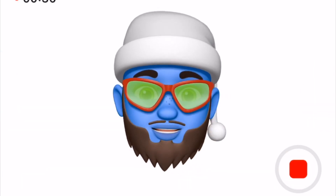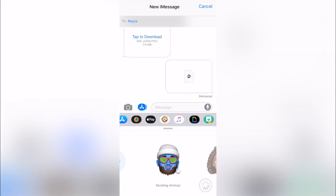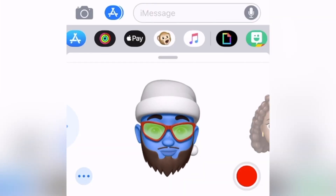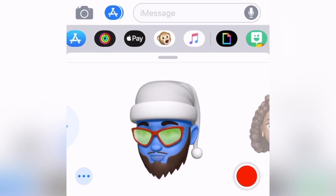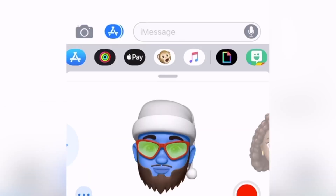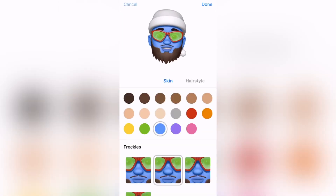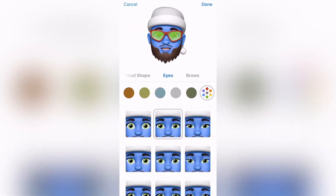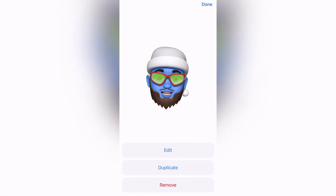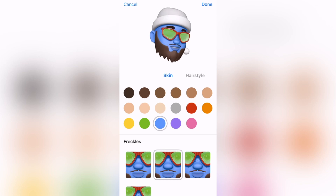Once you're done with your recording, you can go ahead and send it in the message with the blue button with the up arrow. Once you're finally done creating your Memoji, there are a couple of things you can do. See the three dots in the bottom left corner — go ahead and click that. You can edit your Memoji, duplicate it, or delete it. Hit the edit button and it takes you right back into the creator interface.